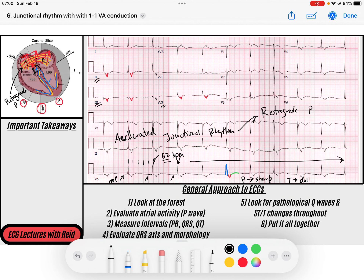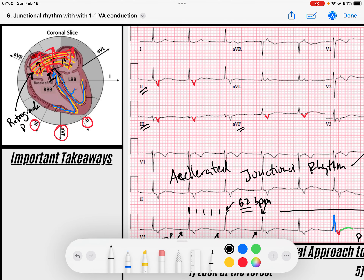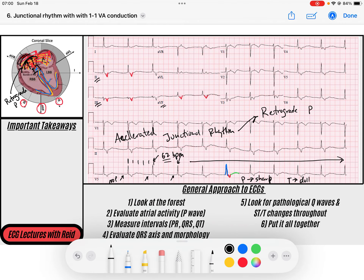This retrograde P wave, when it retrogrades, depolarizes the atria and also depolarizes the SA node, resetting it every single time. If this person's SA node is not able to regain control of the rate — maybe they have a sick SA node — then they're going to stay in this junctional rhythm indefinitely.